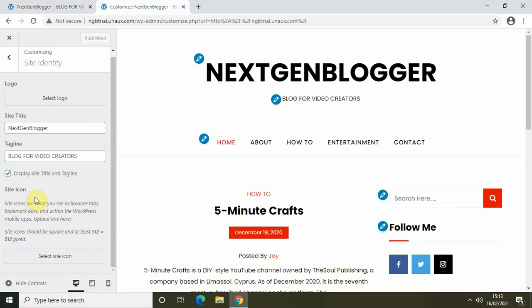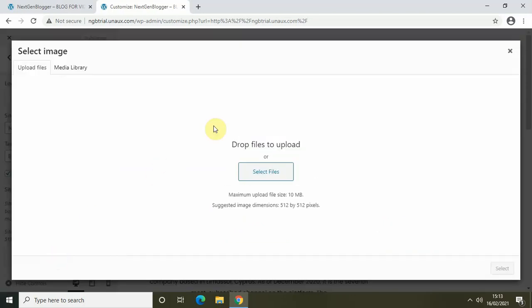One thing you need to remember is that your site icon should be of square shape, and the dimensions should be 512 by 512 pixels. After you have created your site icon with these dimensions and of square shape, click on Select Site Icon and upload it from your computer or laptop.